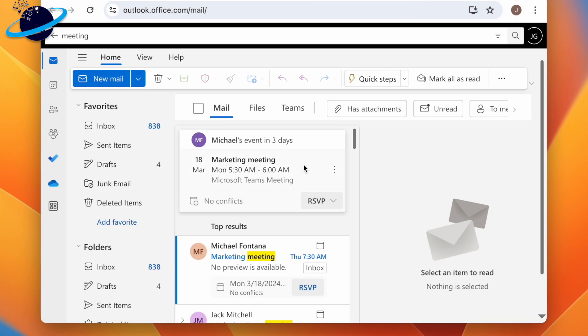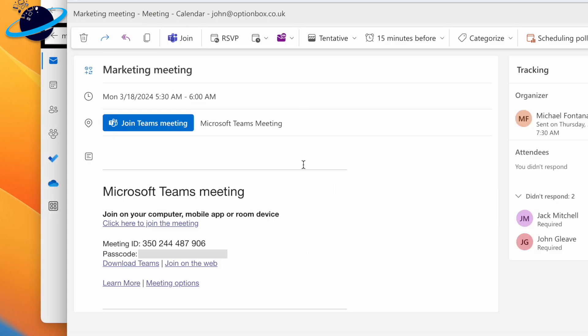If you've been invited to the meeting, you should also be able to find the meeting ID and passcode in the invitation email.